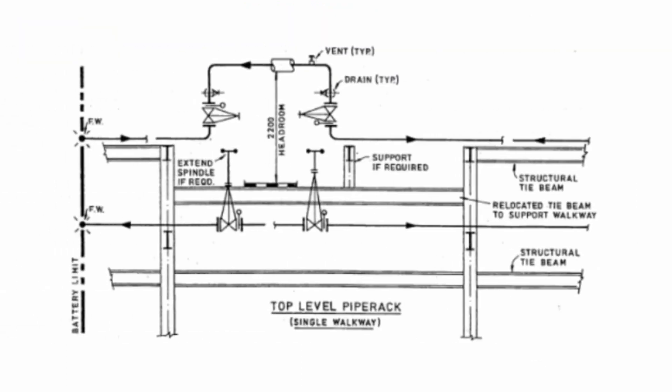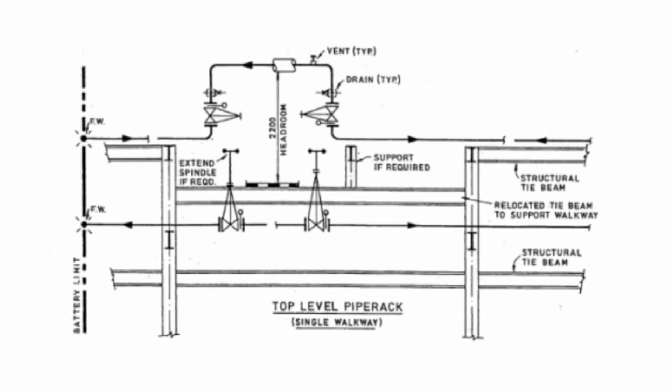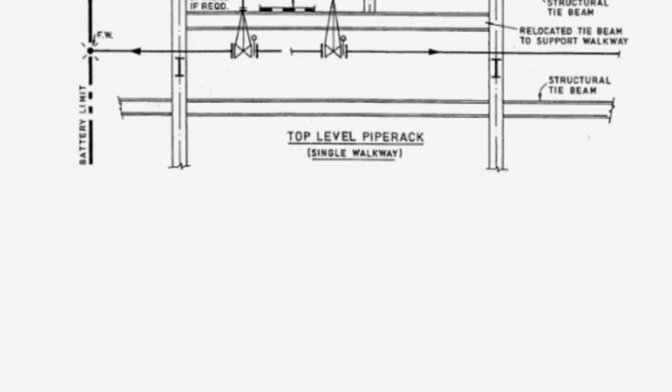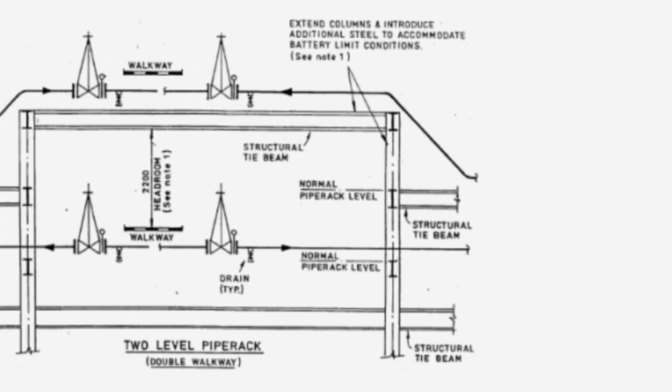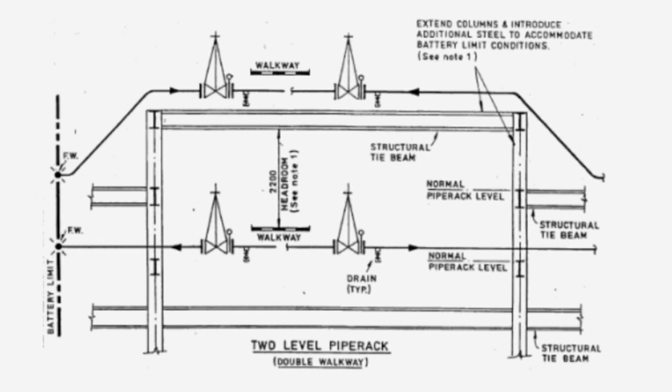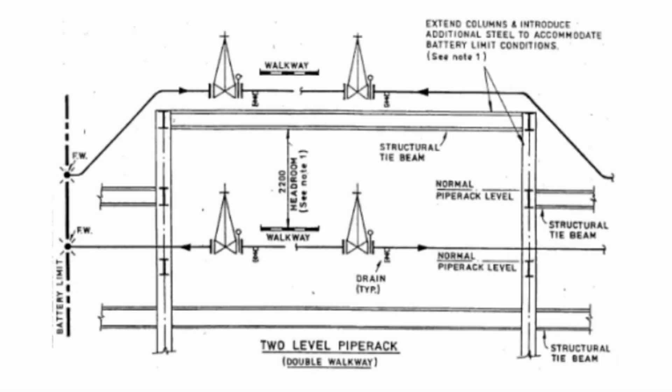This feature shows typical single-level pipe rack where elevation is to be maintained across battery limit. The walkway will be elevated to clear the largest anticipated line and located to suit the largest valve.